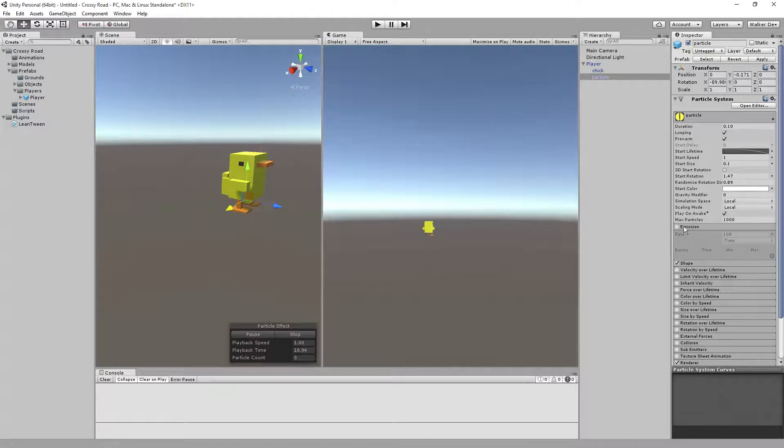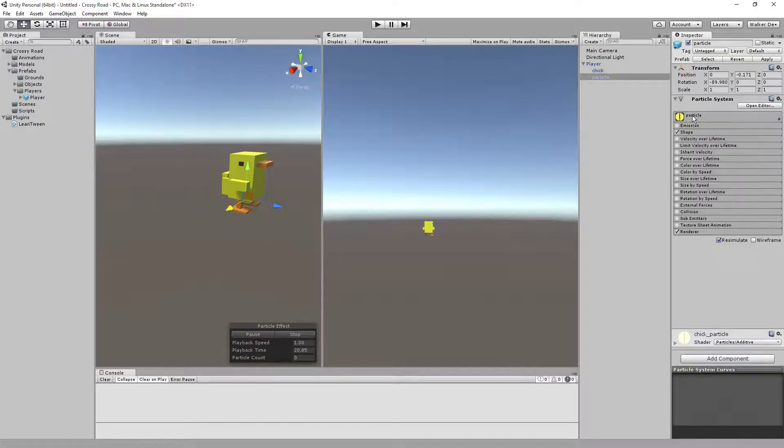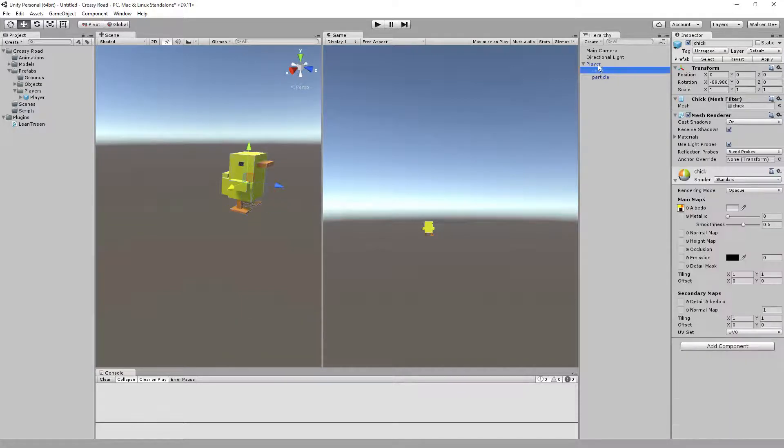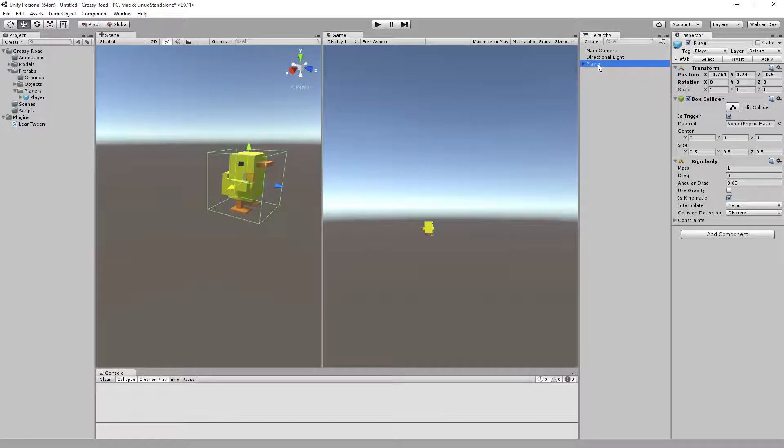This is the finished file for the character, empty in terms of scripts and things like that and animations, but it's the finished one. So if you want to use this one, you can.